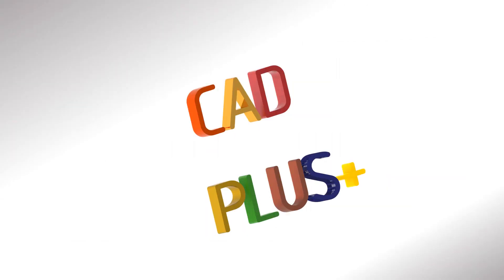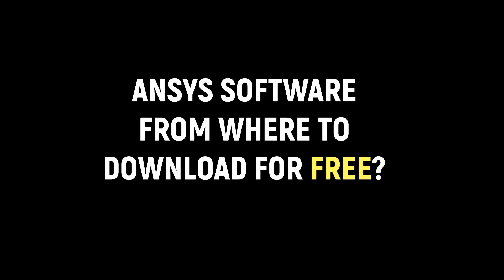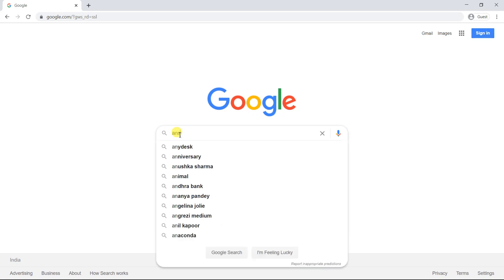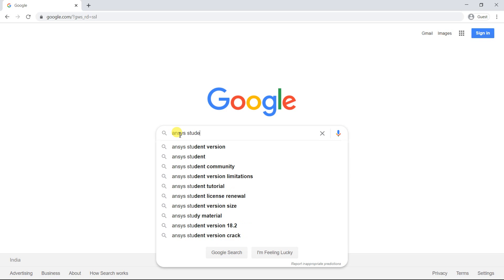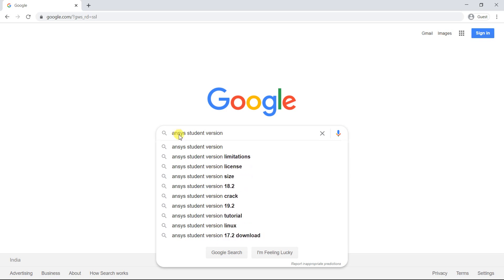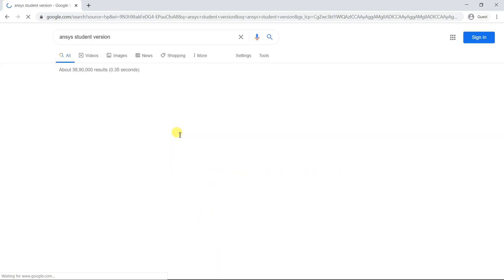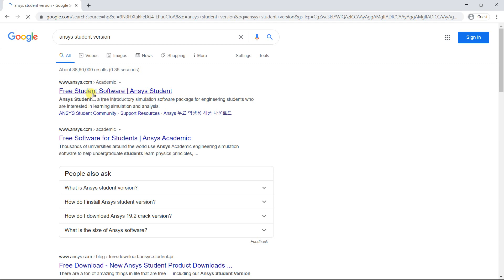Hello friends, welcome to CAD+. In this video, I would show you how you could download the ANSYS student software for free. ANSYS Inc. provides the academic version software for free. Each student version software has a license validity of 1 year. This free version would be very helpful for you if you are an ANSYS beginner.